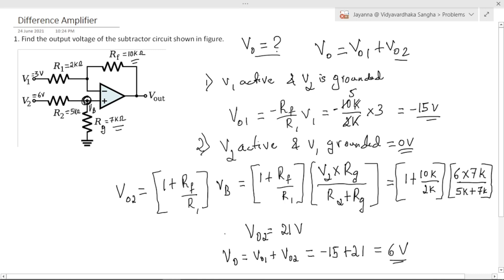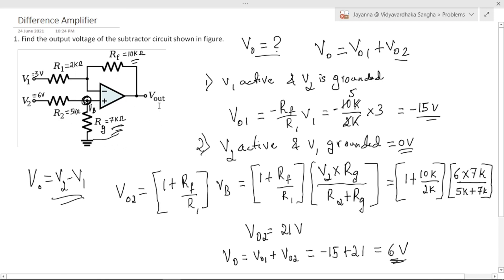This is the solution to this problem. For the given values of these resistors, you find the output voltage V0 equals 6V. In the upcoming videos, I am going to solve few more problems related to this difference amplifier. Thank you for watching this video.